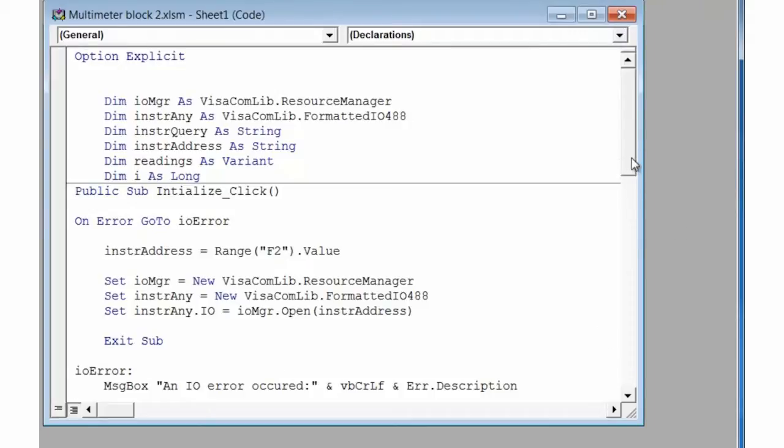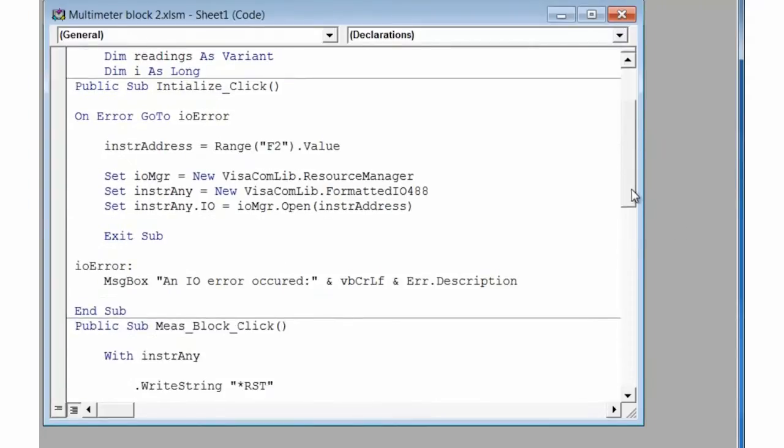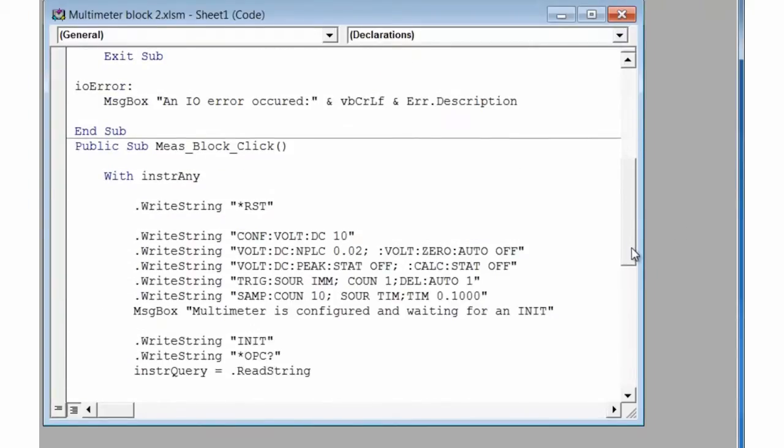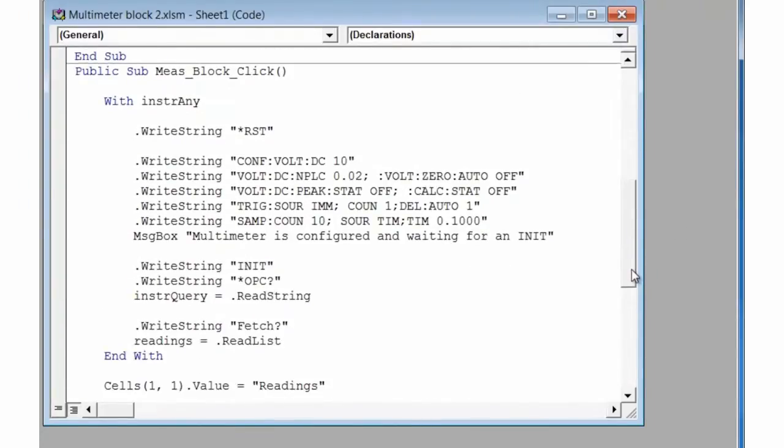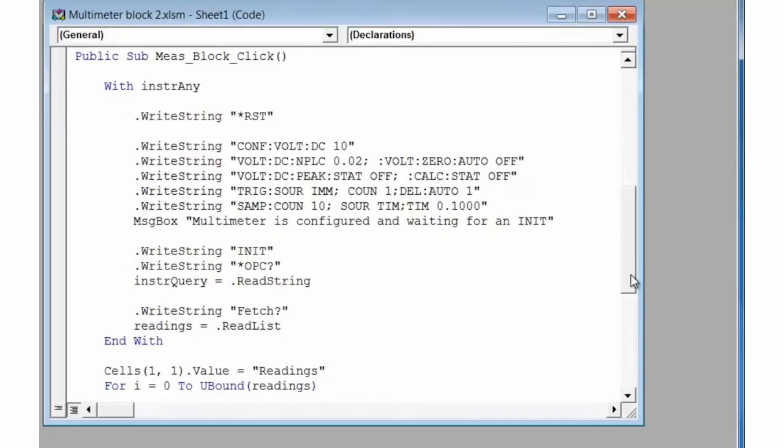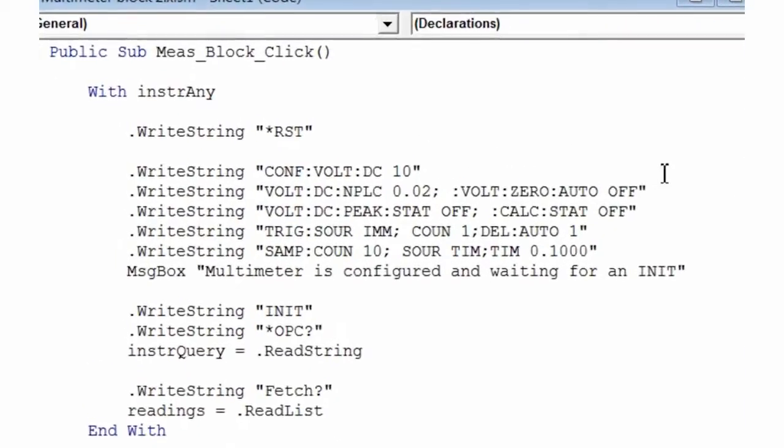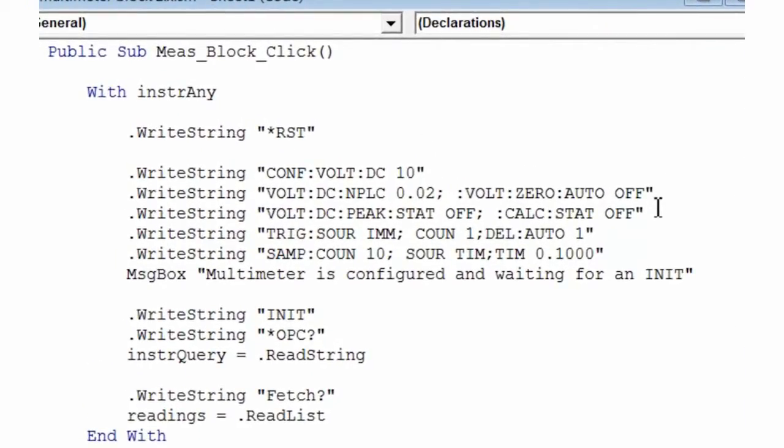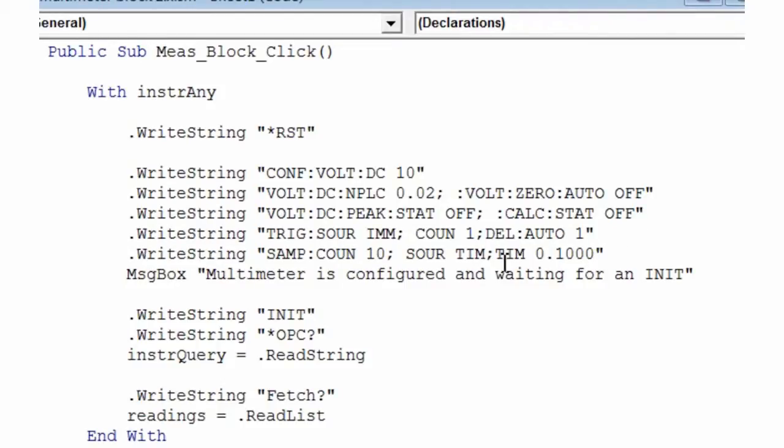In our second subroutine, we're going to send out all the SCPI commands to configure the DMM to take 10 readings. The first things we do is set up for DC volts, and then we turn off some of the features in the multimeter that we're not going to use. The 34410A and 34411A have a built-in timer, so we're going to take advantage of that timer. Each of our readings will be separated by 100 milliseconds.